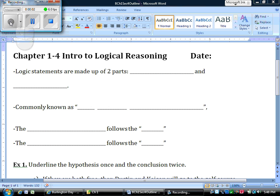Hello there, ladies and gentlemen of Burlington Bay School, 8th grade, Algebra 1. Welcome to the last section in Chapter 1. We're going to be talking about logical reasoning today.